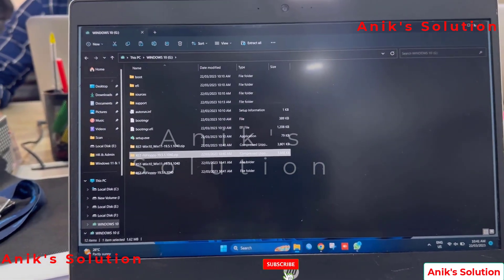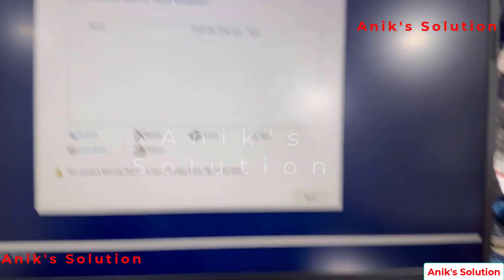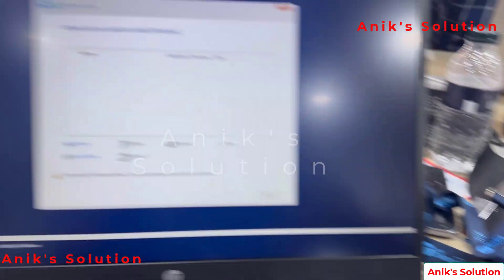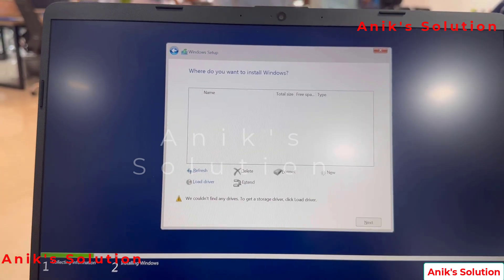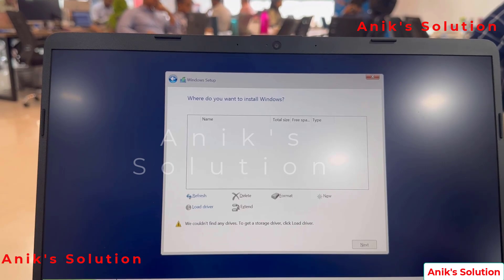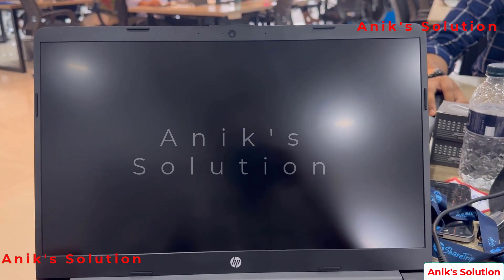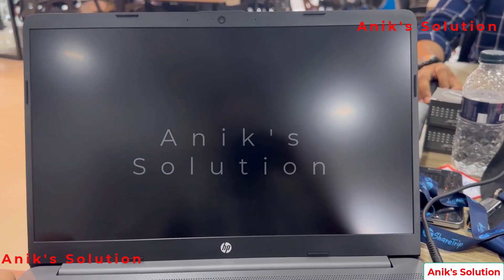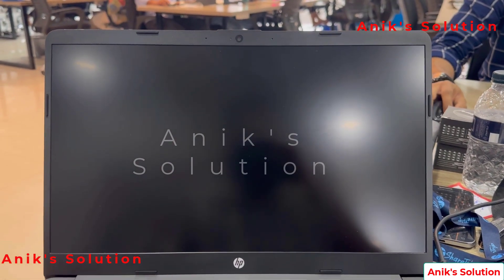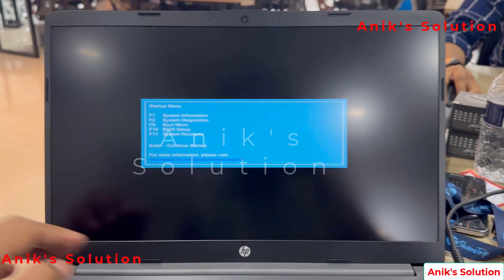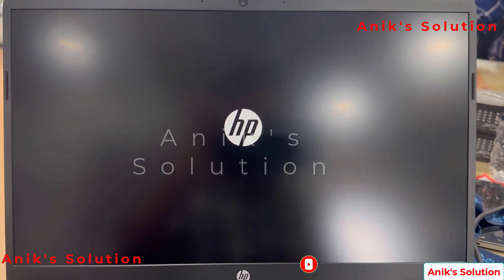Now we delete those zip files. We remove this pen drive and go to the new laptop and insert the USB pen drive. Now we restart our PC. The PC is restarting. We press Enter to select the boot menu and here it shows the pen drive name.